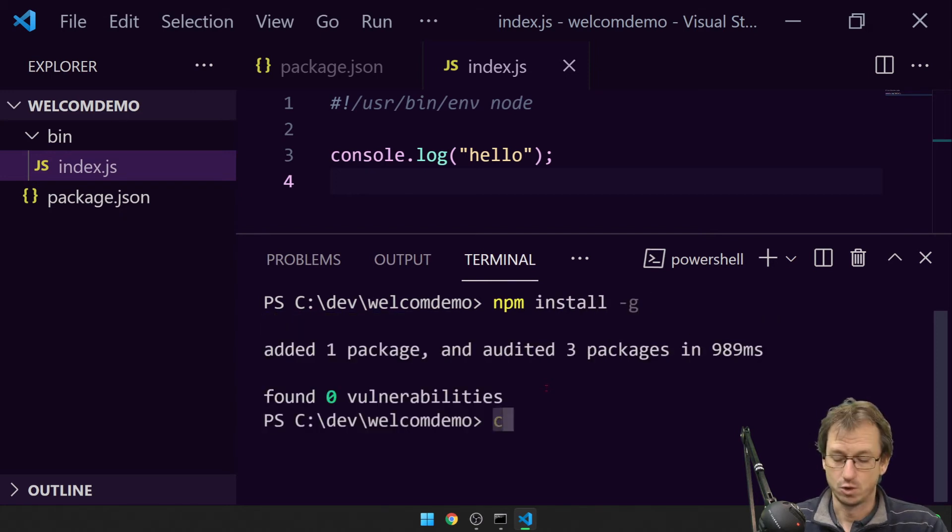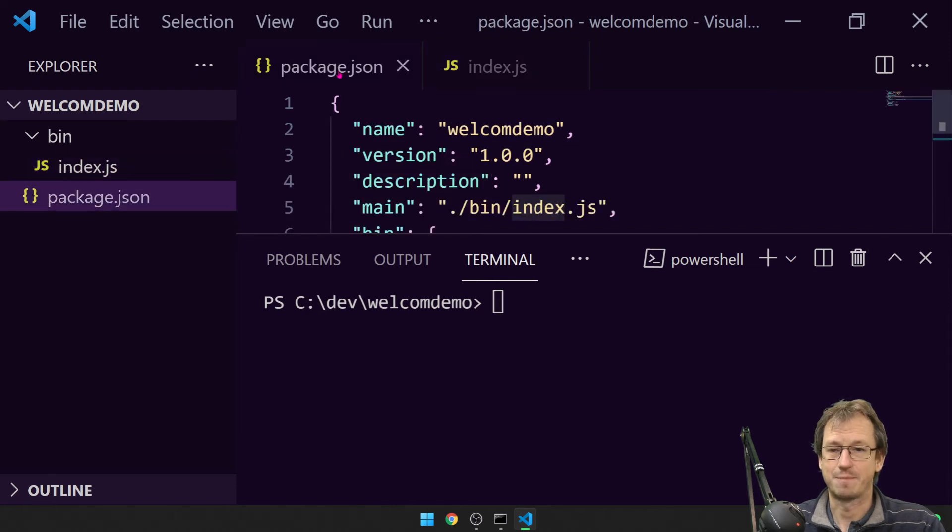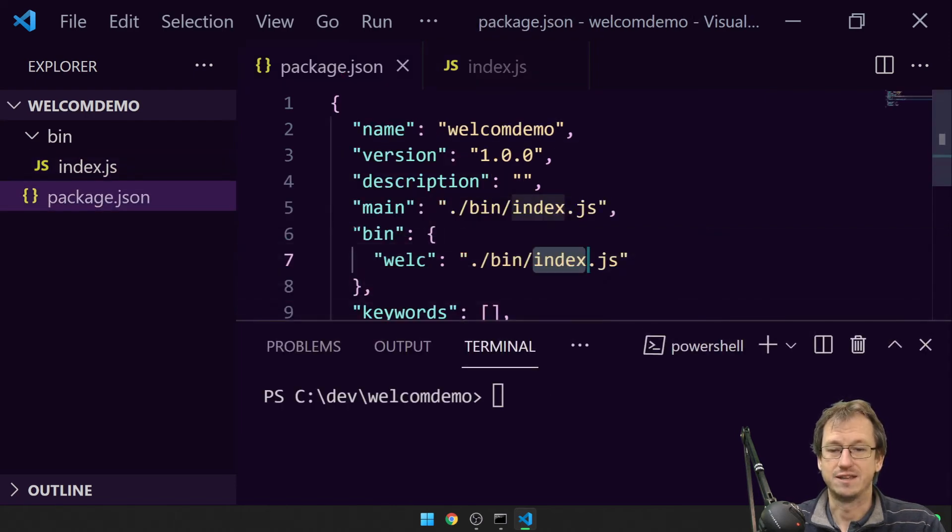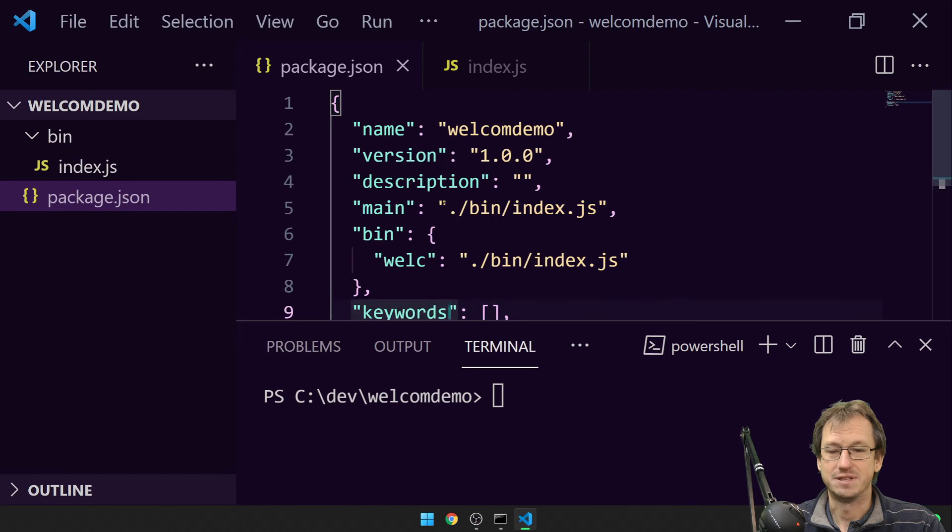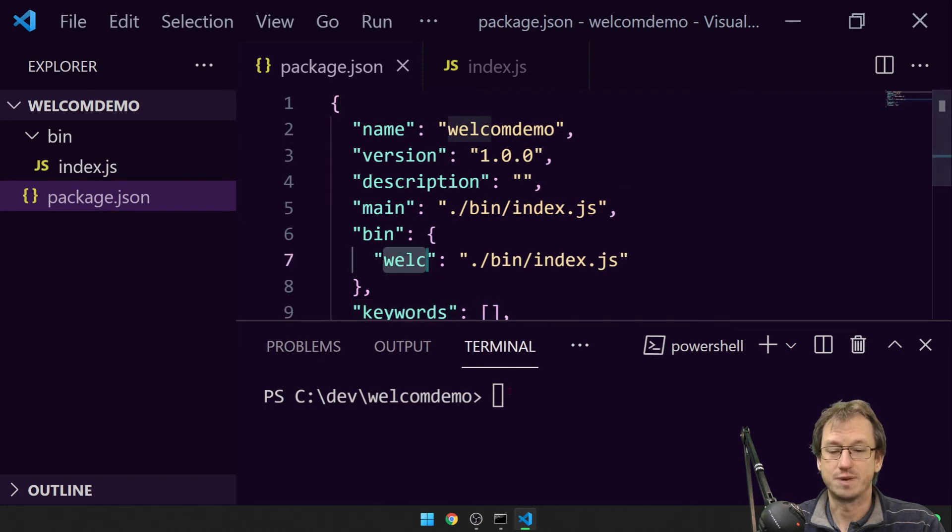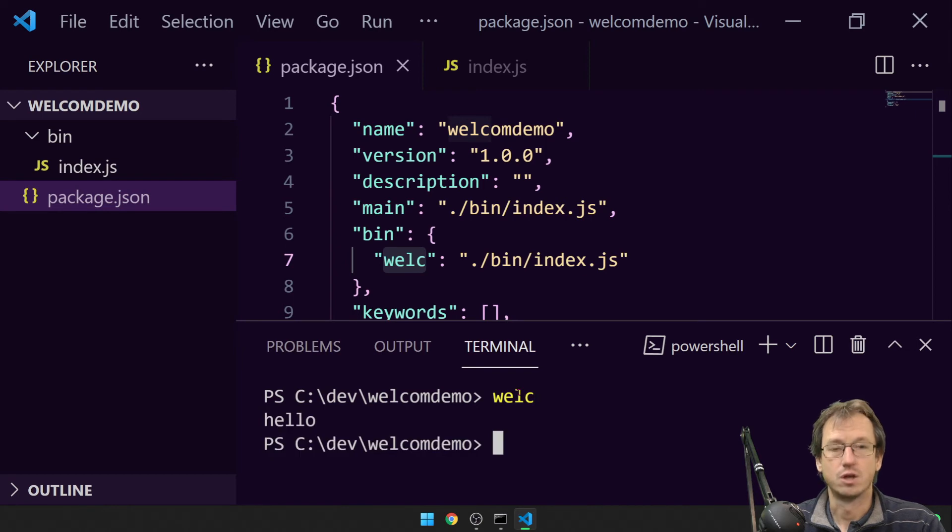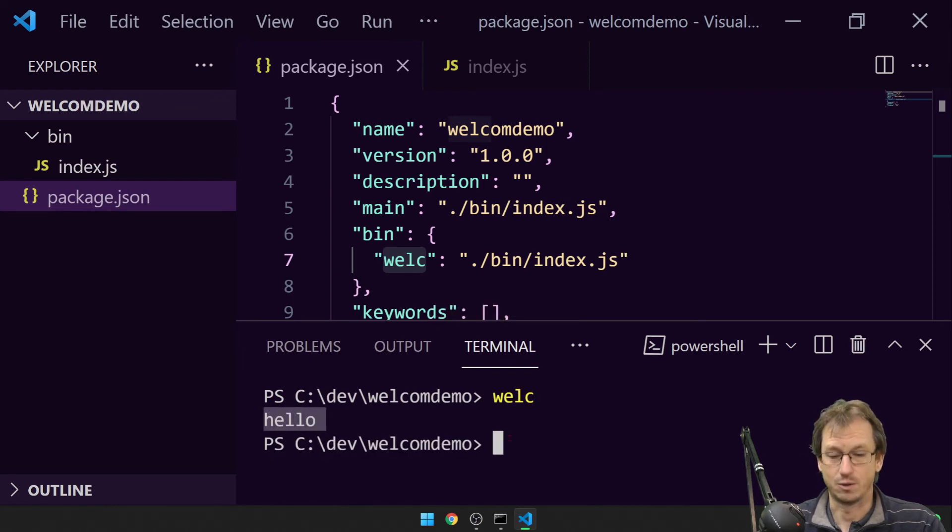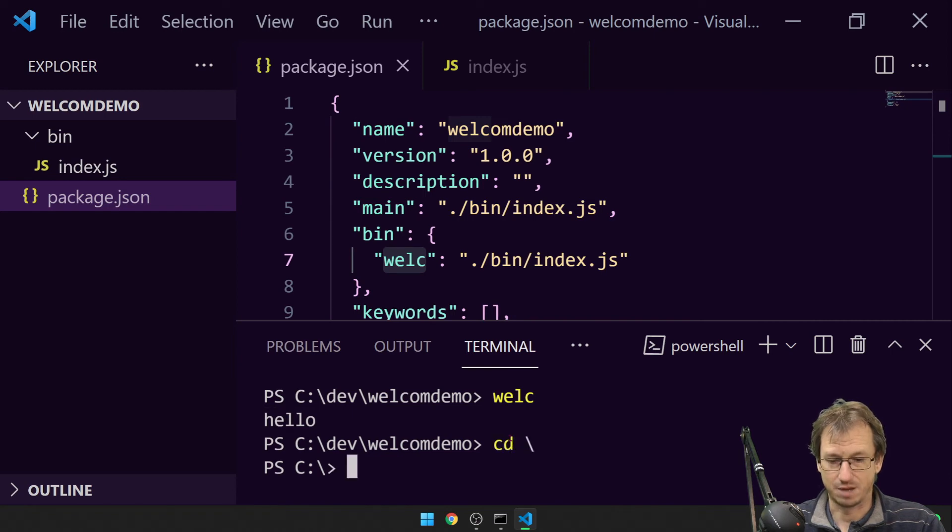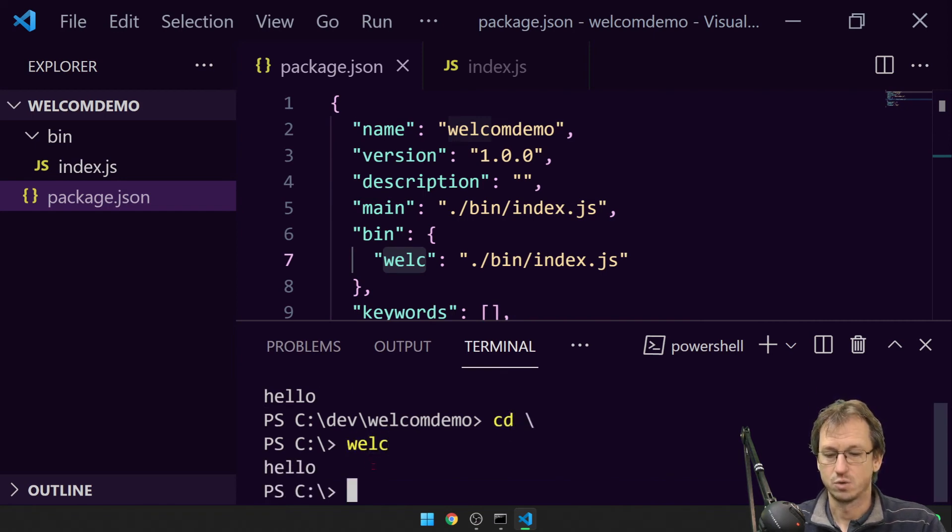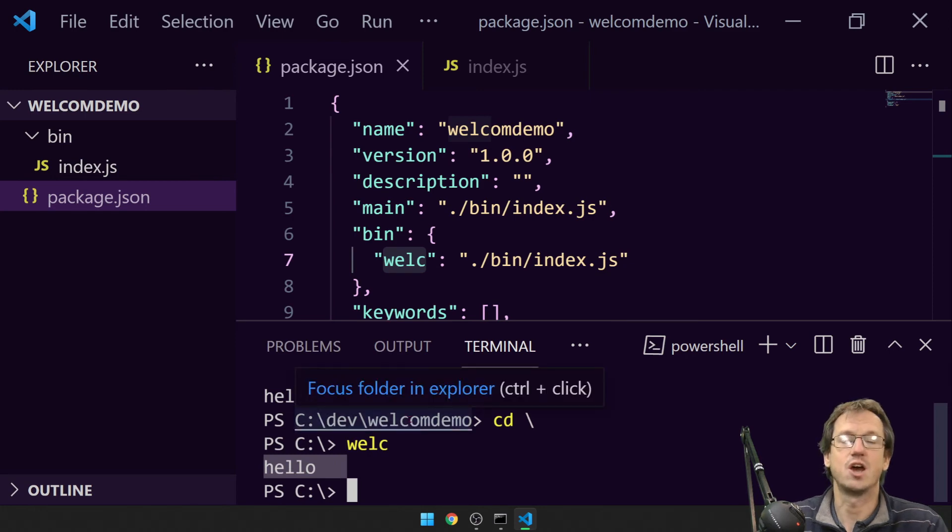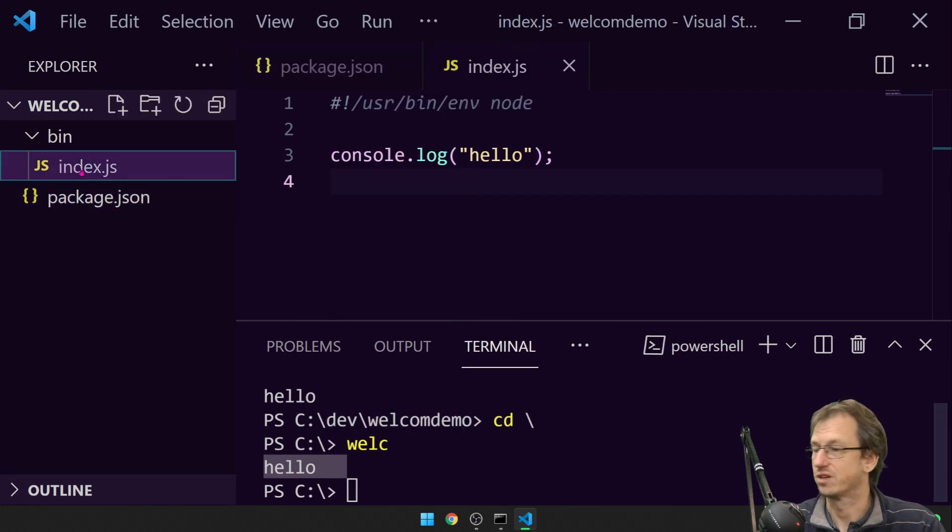And now we should be able to invoke that. Back in our package.json we added the bin section, and welc. Now we should be able to invoke that from anywhere. So if I type in welc, we get our console.log hello coming out. And if I move back up to the root and I do welc, we're still getting it there. So it's globally available to us and it's going to run any of the commands in here.